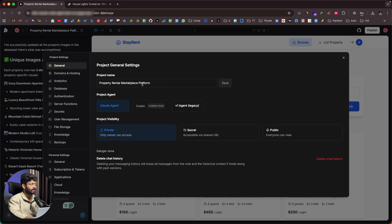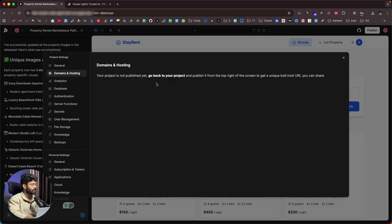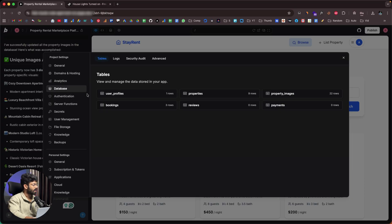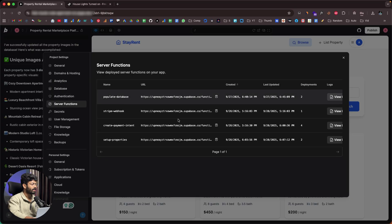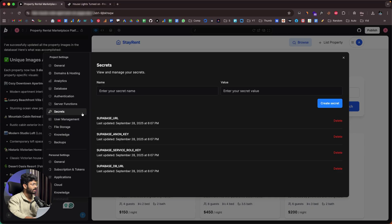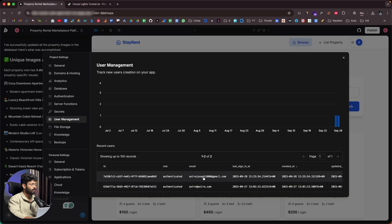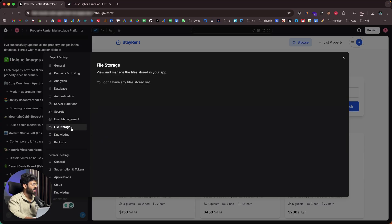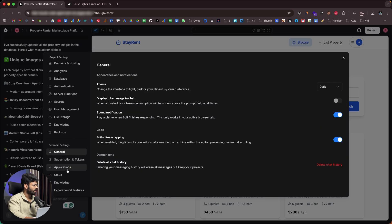In authentication settings, you can allow new users to sign up, enable anonymous signups, and currently only sign-in with email and password is enabled. You can also enable email confirmation from here. In general settings you can change the project name, select the agent, and set project visibility to private, secret, or public. There are also sections for domains and hosting, analytics, database, authentication, and server functions — edge functions via Supabase — plus secrets where you can add API keys like OpenAI or Stripe. User management shows all current users.